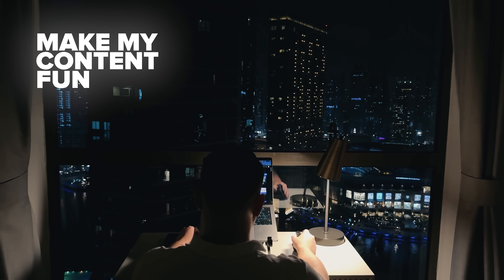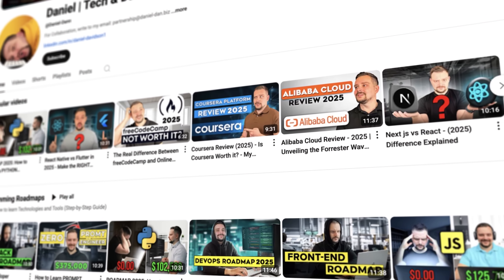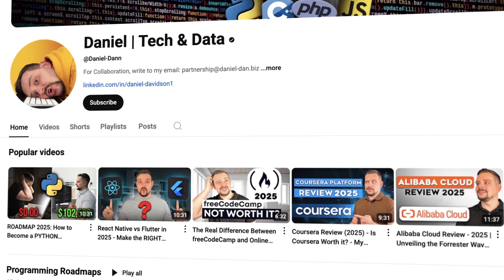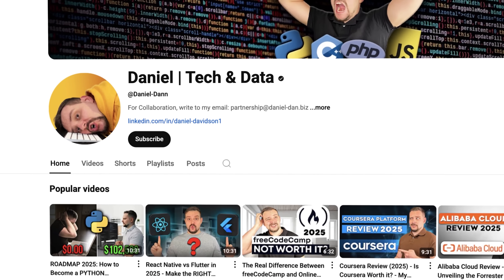I try to make my content fun instead of boring, so please like this video and subscribe to my channel if you enjoy the content I make.